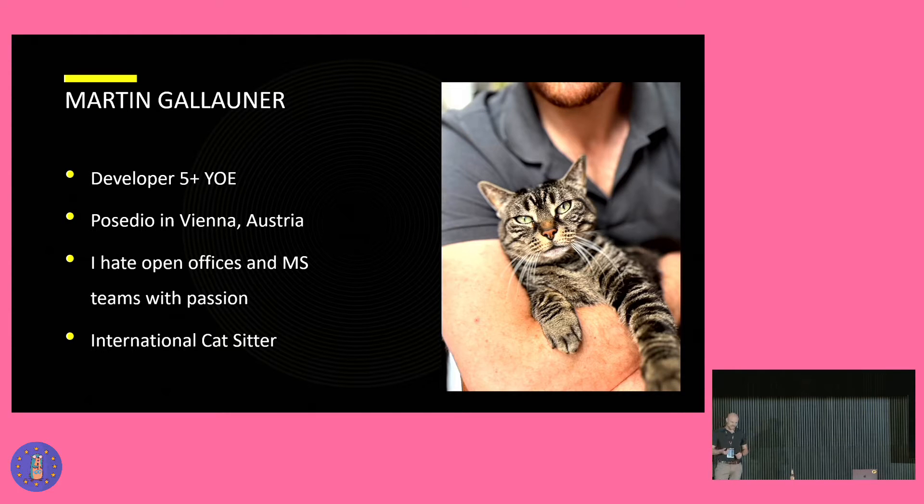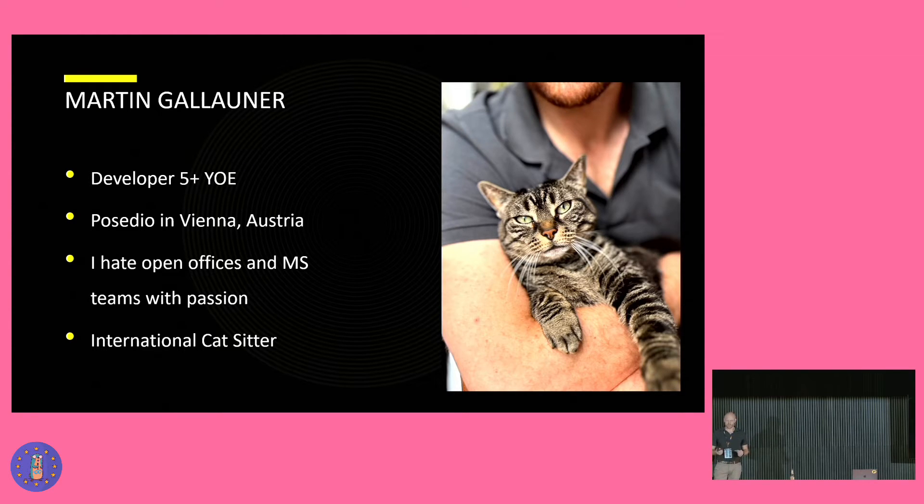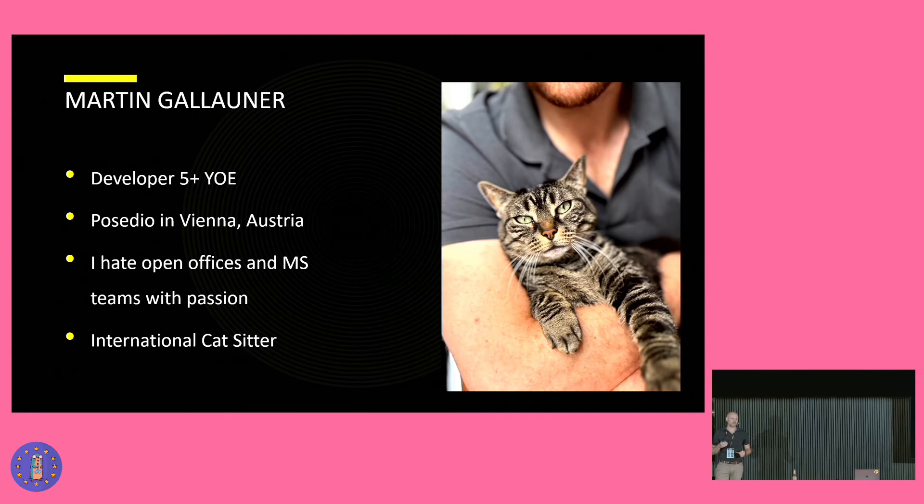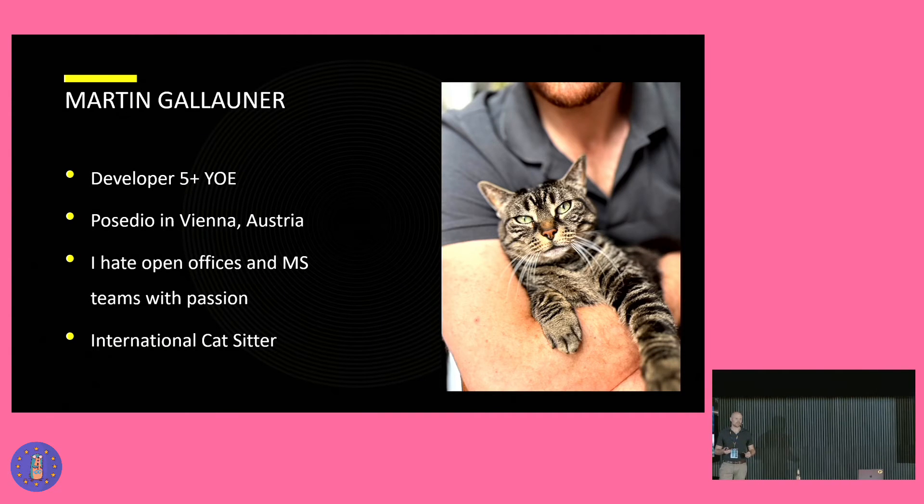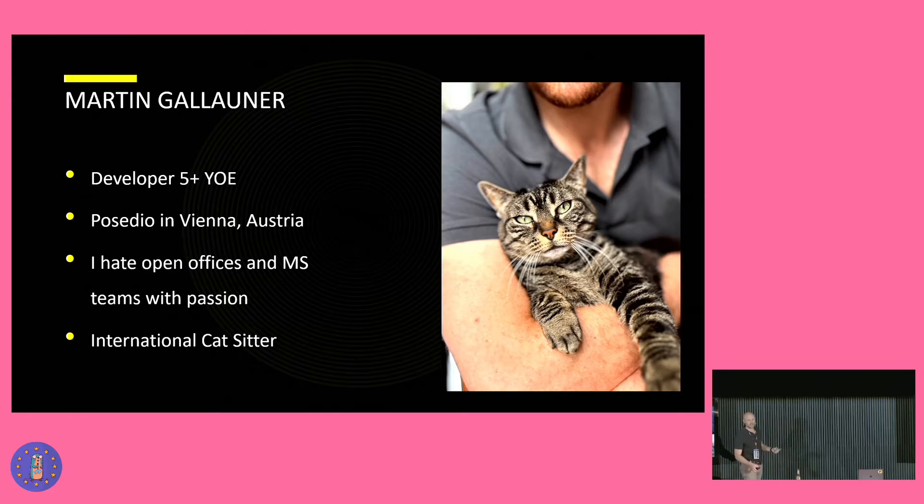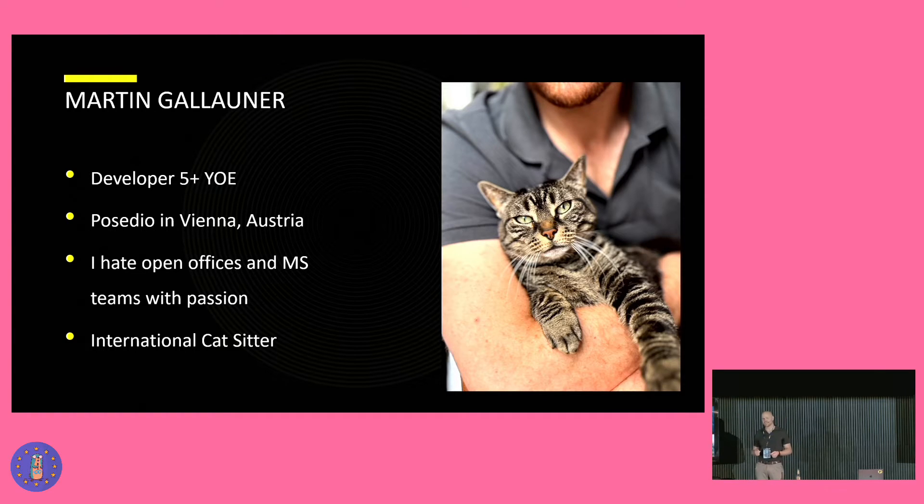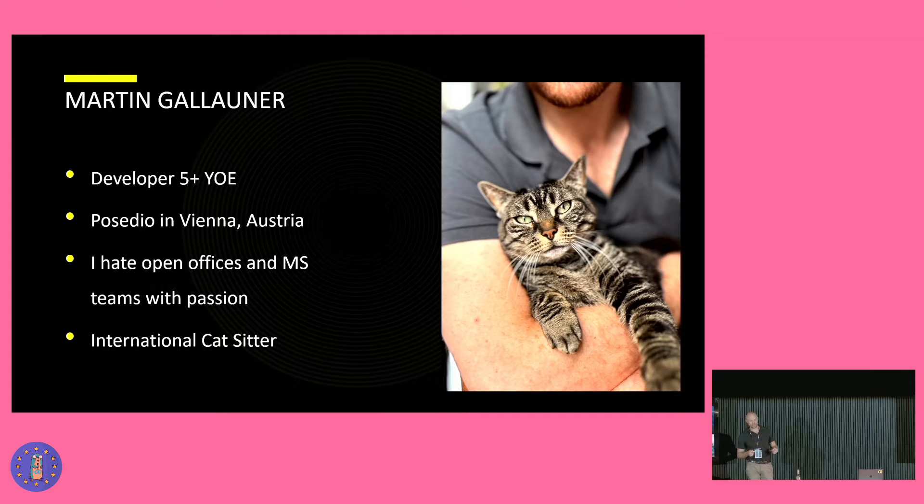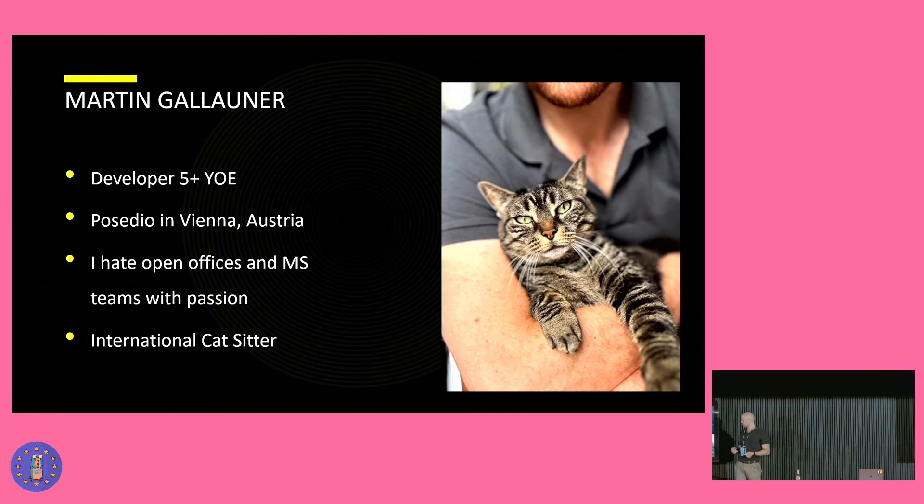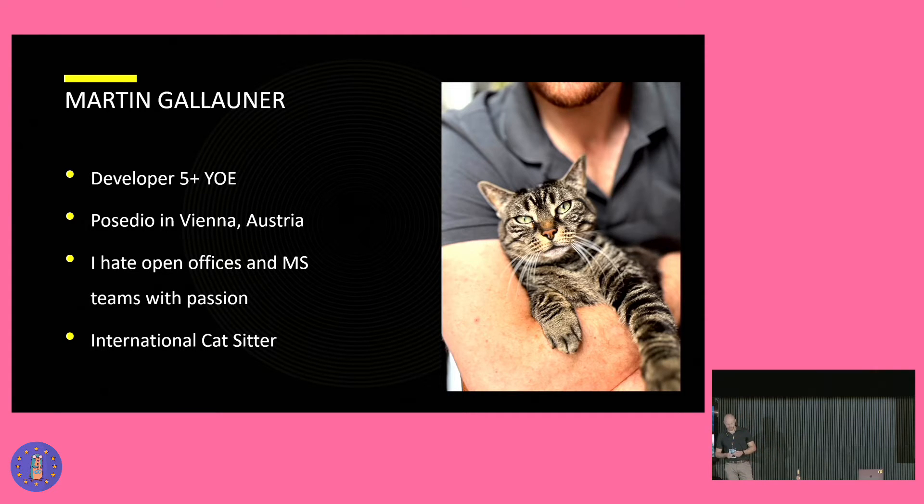Since last year, I'm employed at Posidio in Vienna. I'm trying really hard to get them annoyed with me with my random ideas. But they still support me with kind of everything I do. And as soon as AI is taking our jobs, I'm going to become an international cat sitter, full-time.